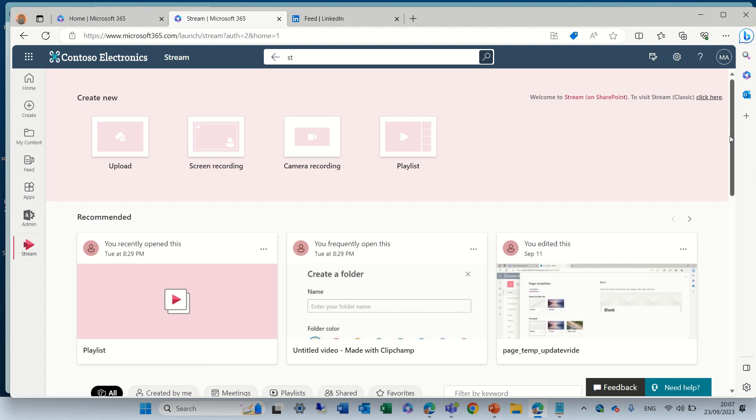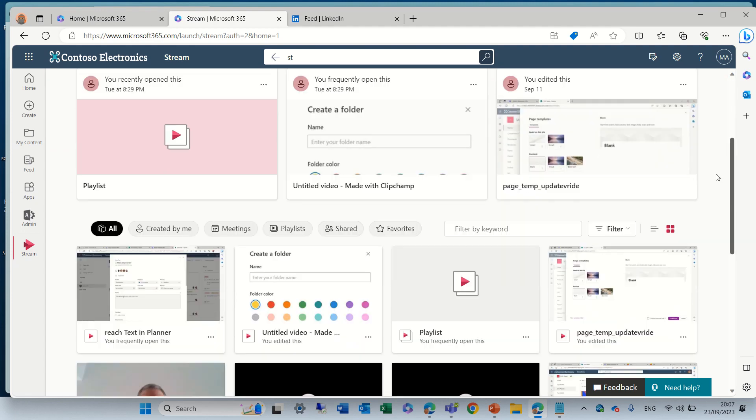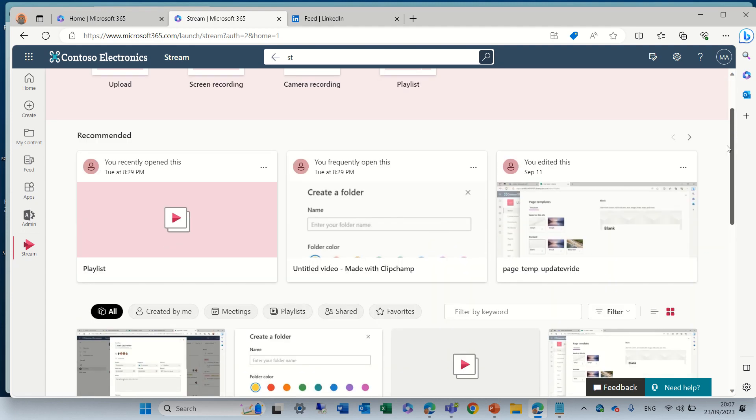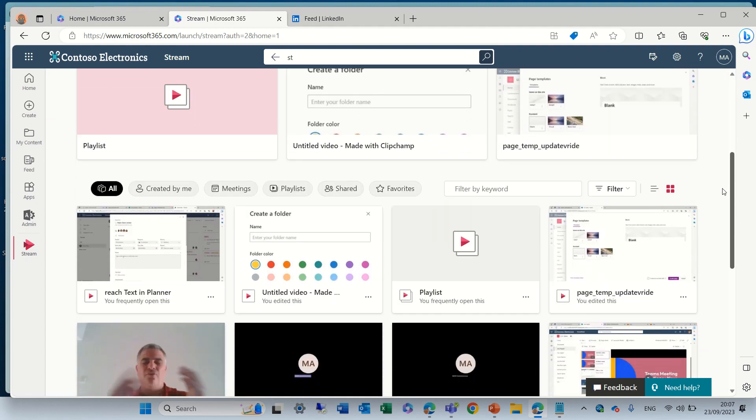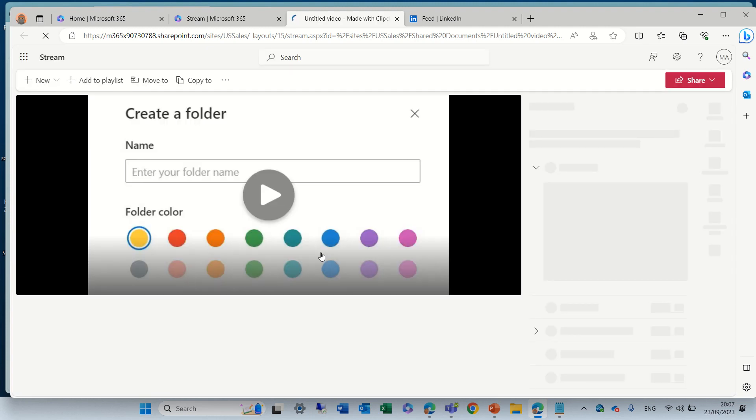I see some videos that I have uploaded. I can also open them from SharePoint or OneDrive. Let's open this video and it opens up in the Stream app.